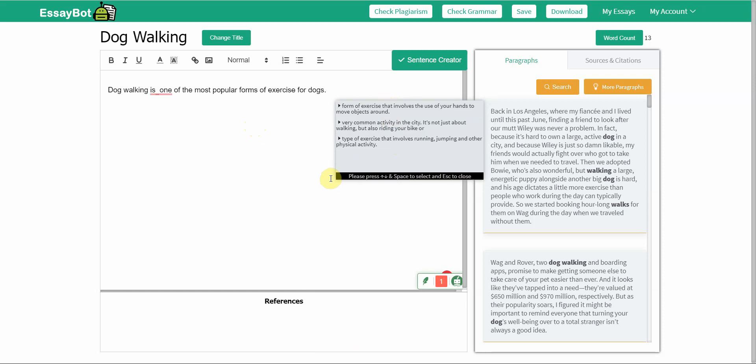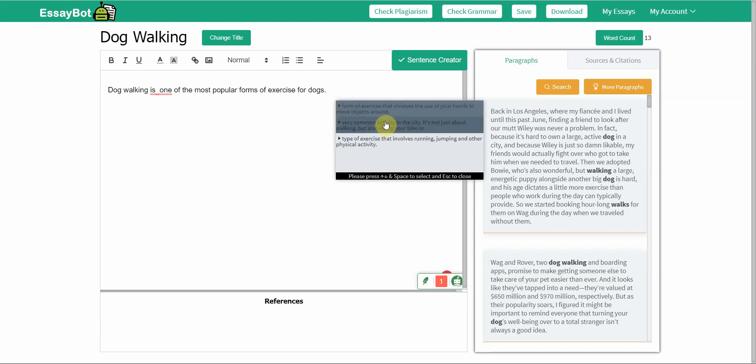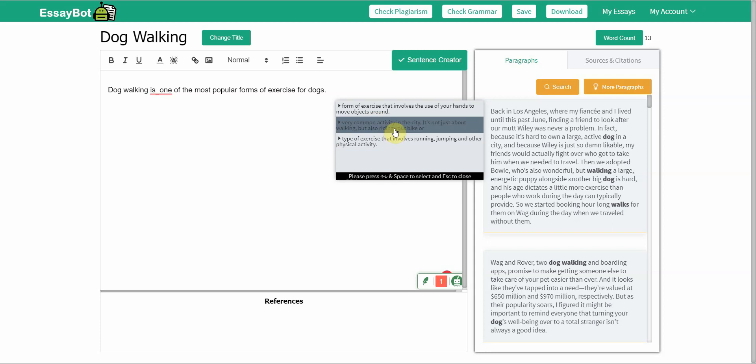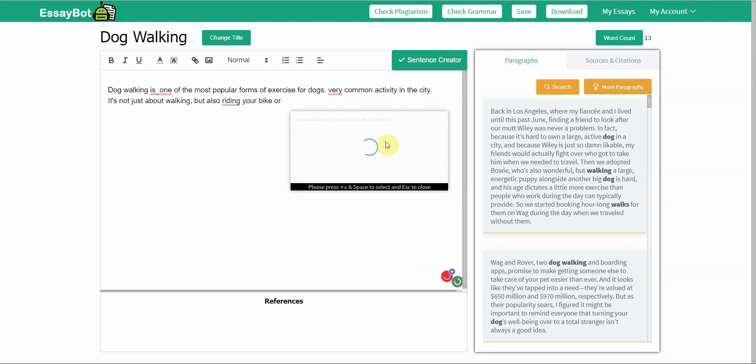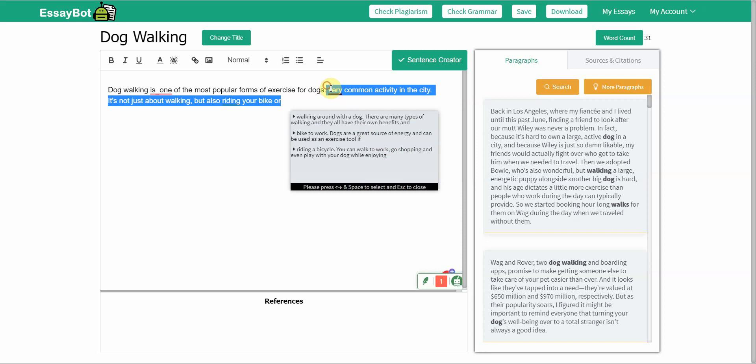It suggests other things. A very common activity in the city, it's not just about walking but also riding your bike, or the other one is a type of exercise that involves running, jumping and other physical activities. Let's go with this one.